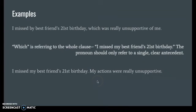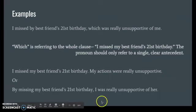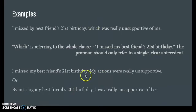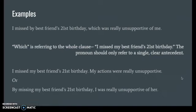"My actions were unsupportive" — we can change that sentence a number of ways, and this is just one example. Another option: "By missing my best friend's 21st birthday, I was really unsupportive of her." This tells you what "which" was referring to. There isn't always one way to solve this; you can solve vague pronouns in many different ways.